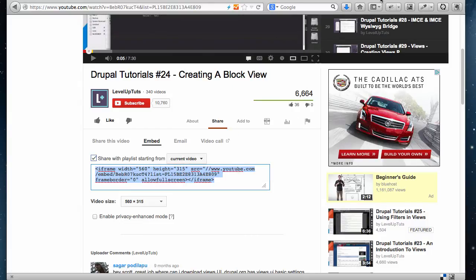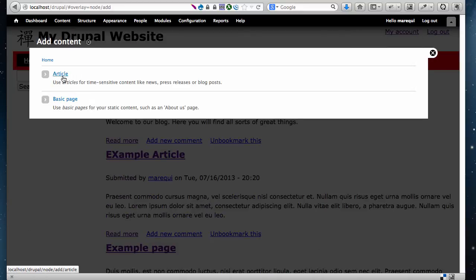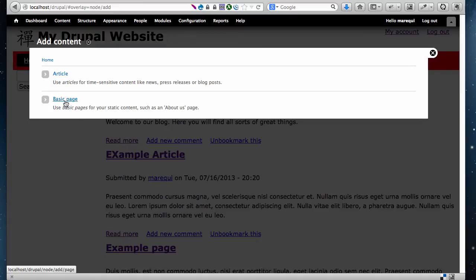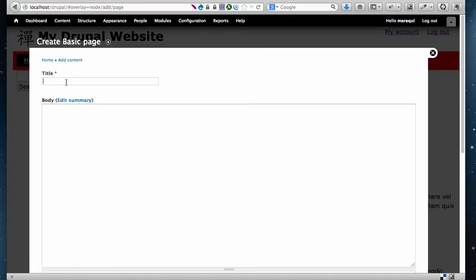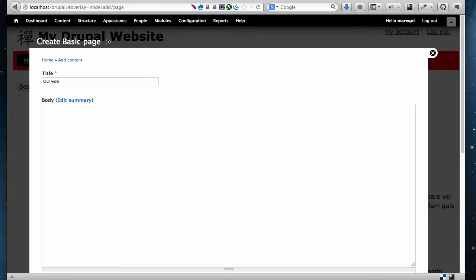Then I'm going to go to my website, my Drupal website, and I'm going to create a new page where I'll be embedding this video. So I go to Content, Add Content, and I'm going to create a basic page. You can also create an article; either one is fine. I'm going to call it Our Video Gallery.